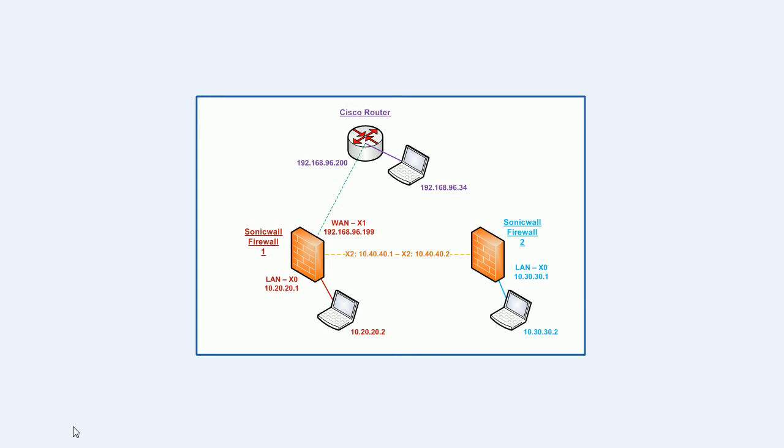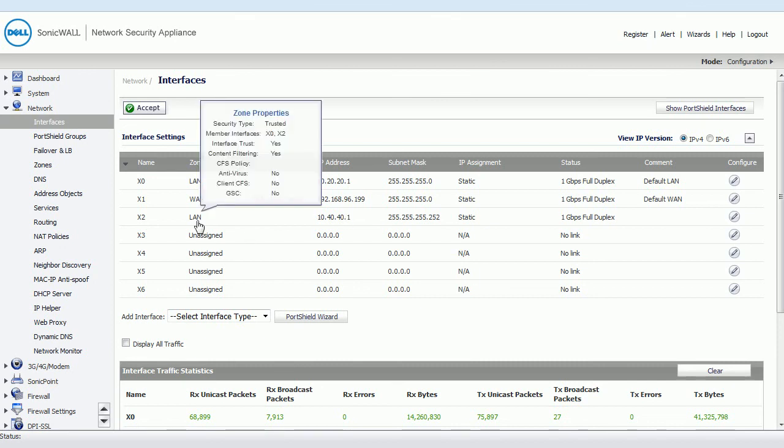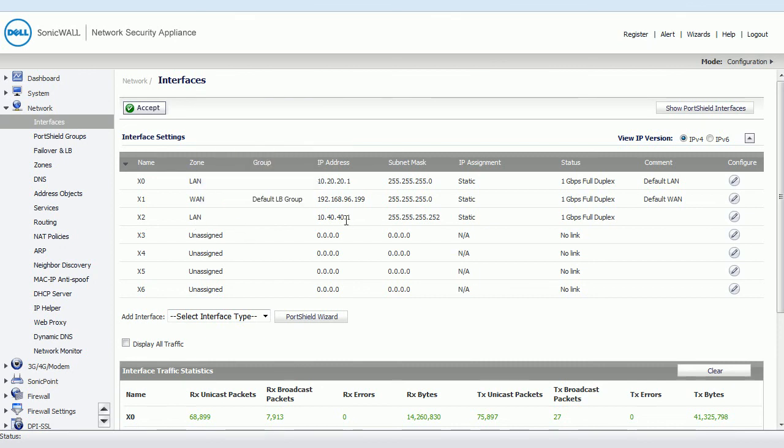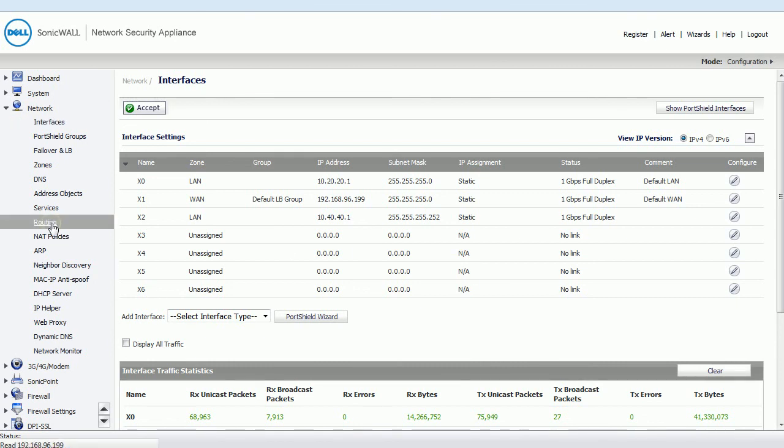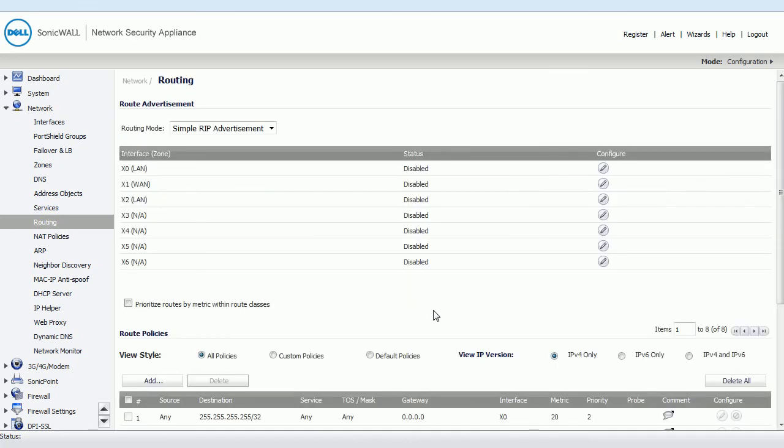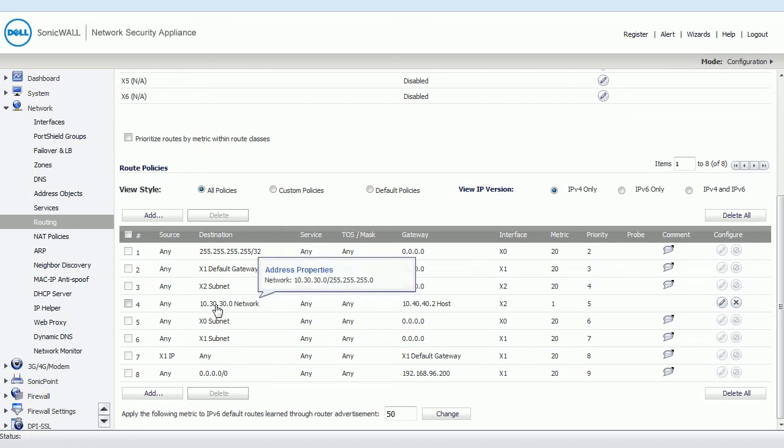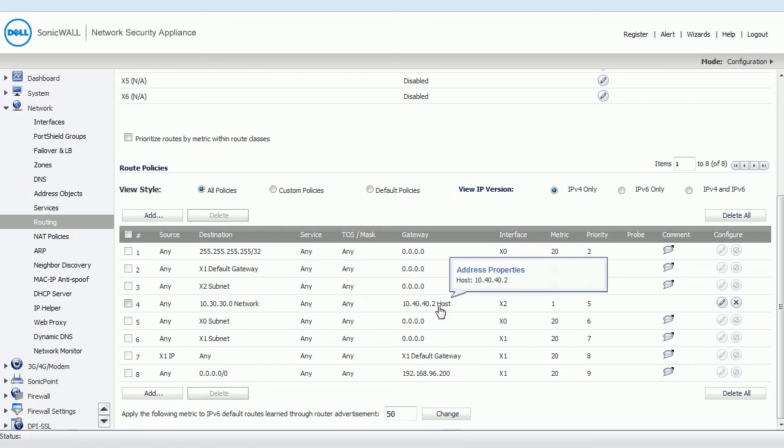So if we have a look at the SonicWall interface, which is here, we can see we have our LAN zone set up as 10.20.20.1. And the two SonicWalls are connected via a point-to-point link on 10.40.40.1 and 10.40.40.2. So what I've done with the routing is I've added a route for 10.30.30.0, that network, which you can see here. 10.30.30.0 going over to the 10.40.40.2 SonicWall on the other side.